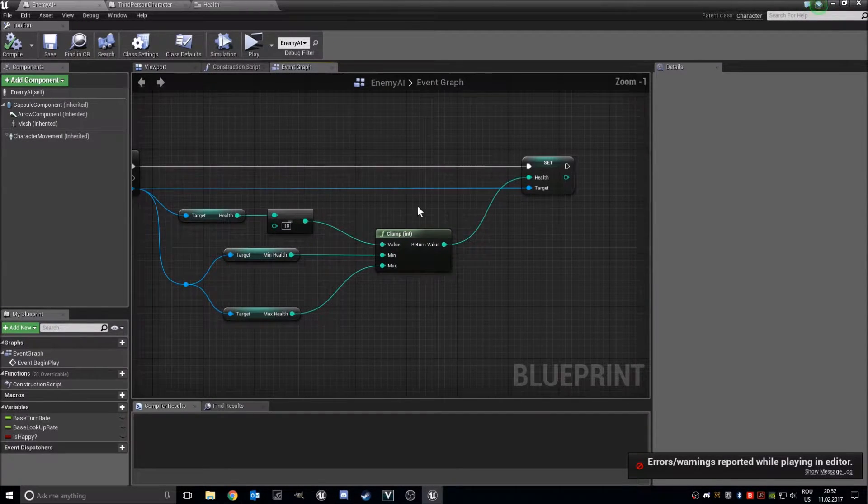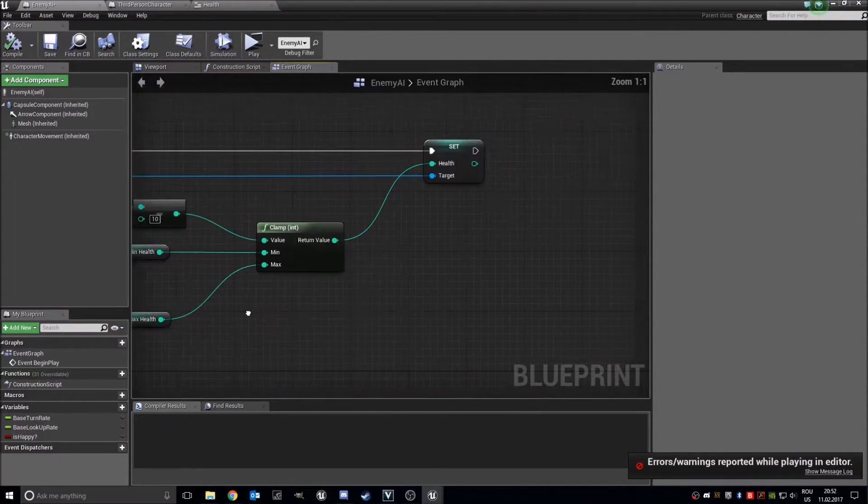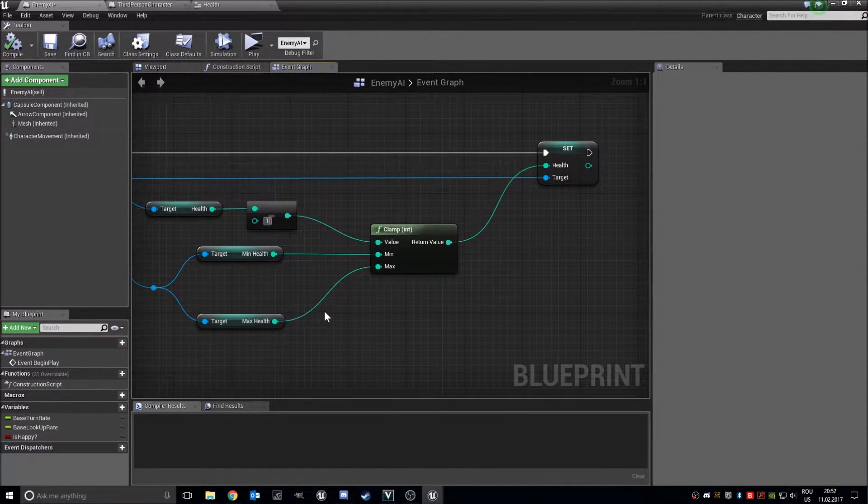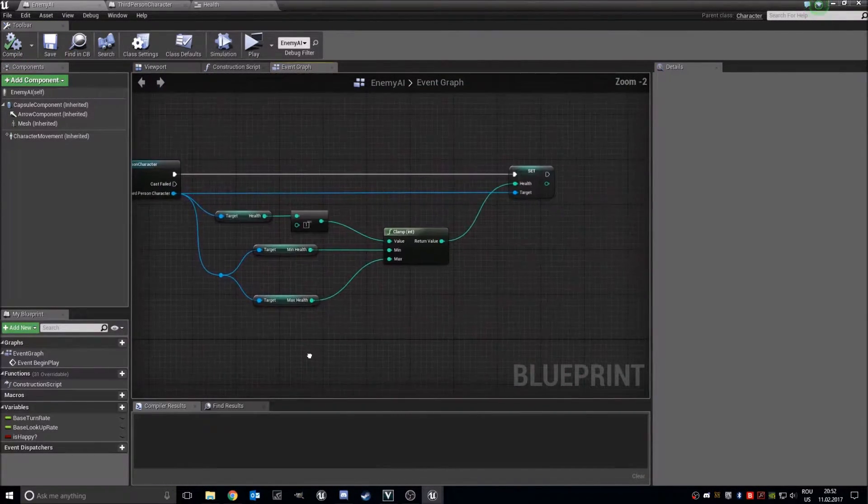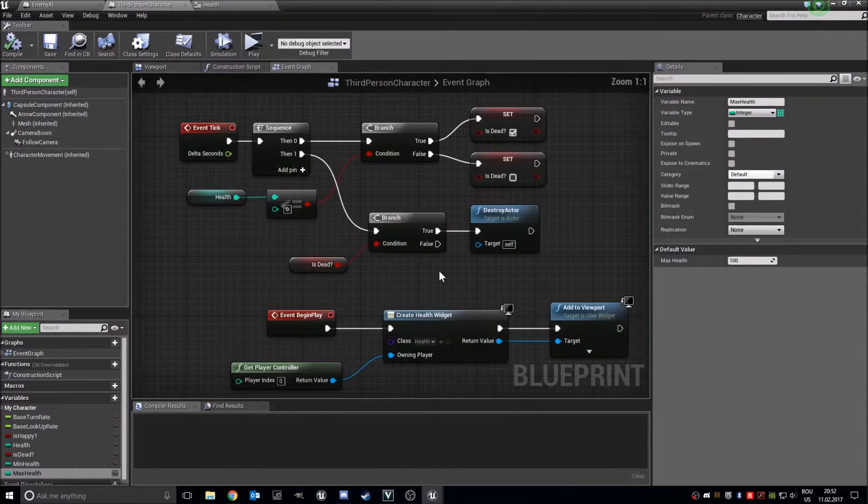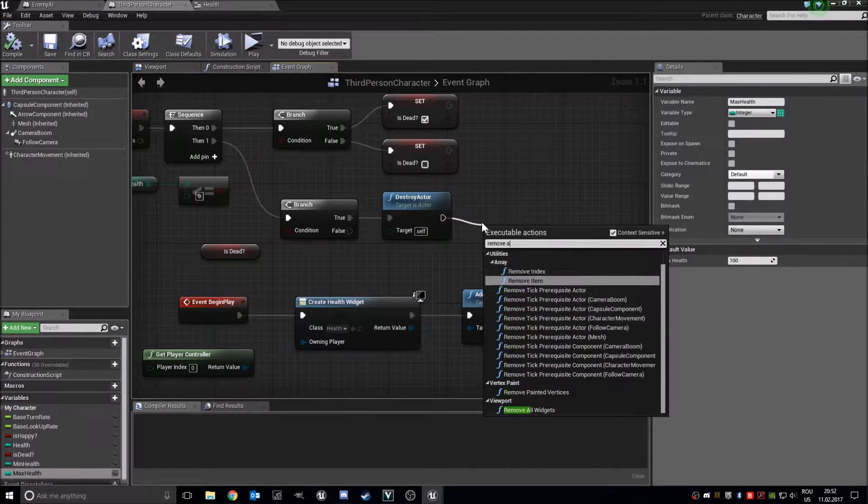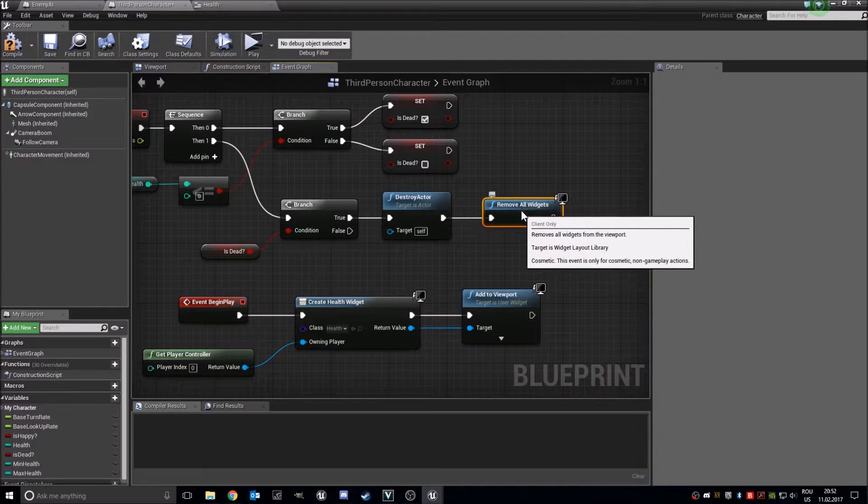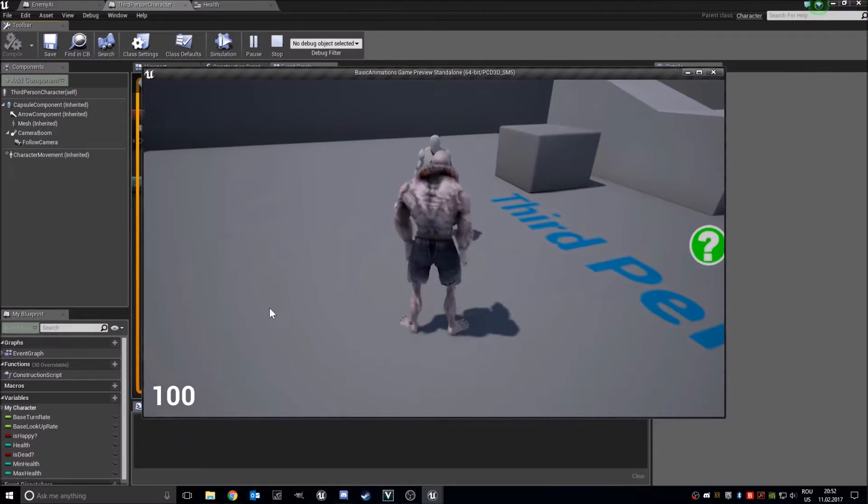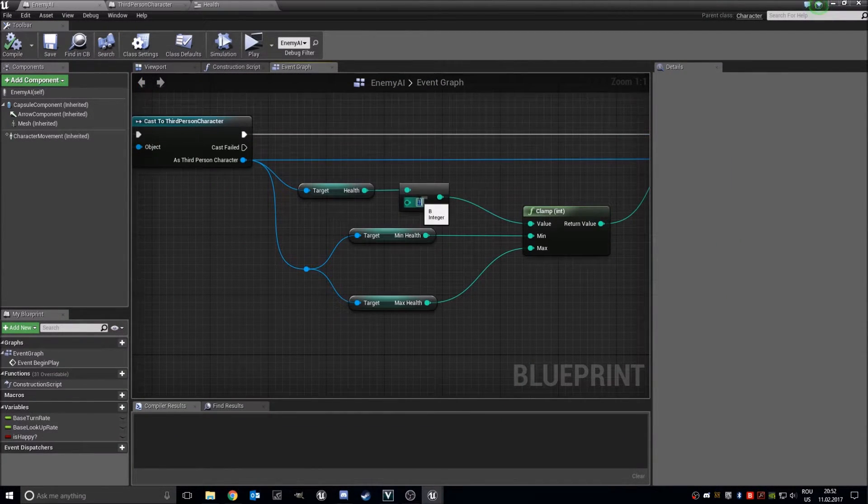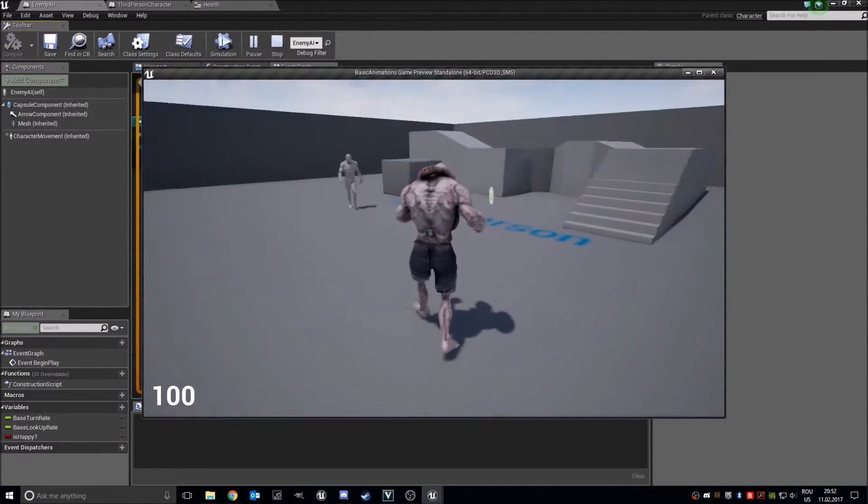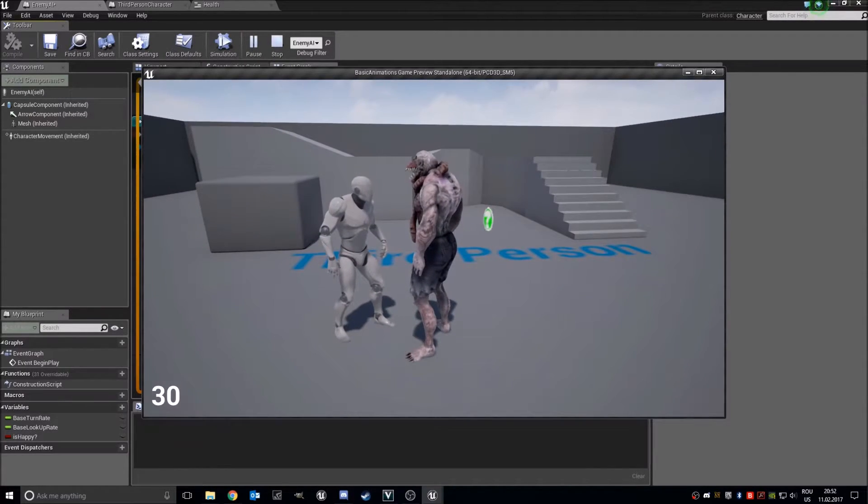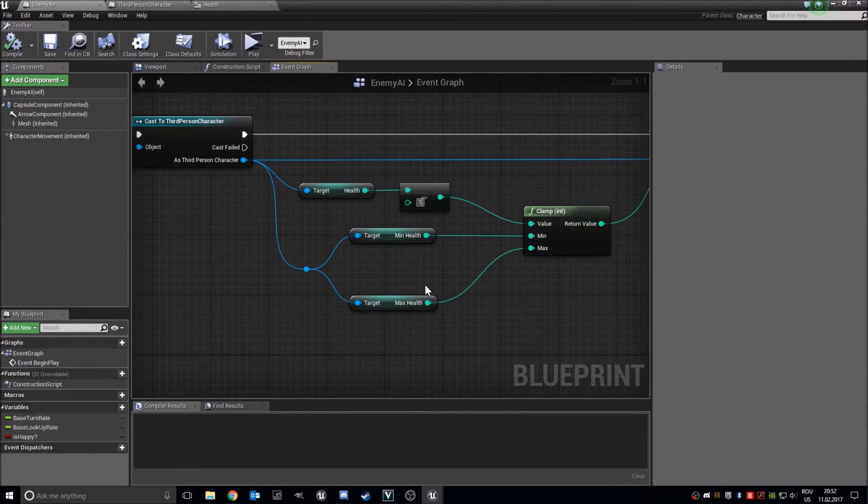As I told you before, we can also add the simple animation dead, but anyway. So let's set this back to one. And if he is dead, then we also want to remove all widgets from the screen. We have no widgets on the screen.